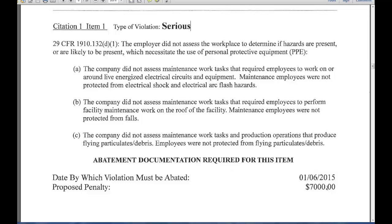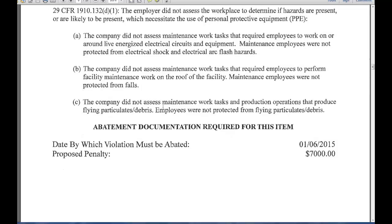The penalty is $7,000. This is the base penalty — usually some penalty reductions are offered as well. So just by not doing a job hazard analysis that would necessitate PPE, that's $7,000.